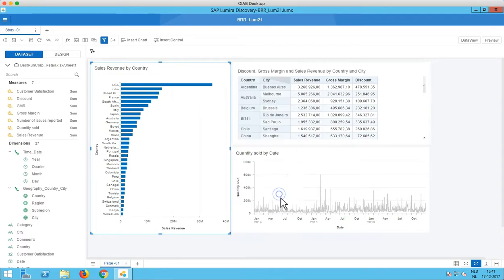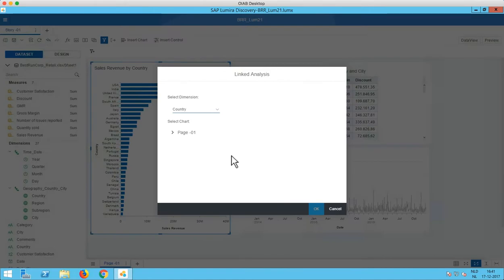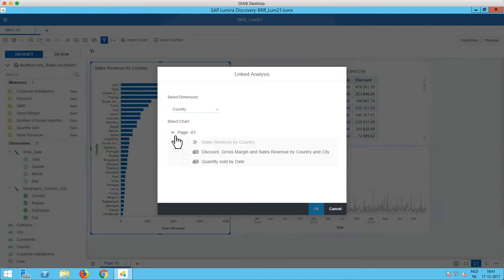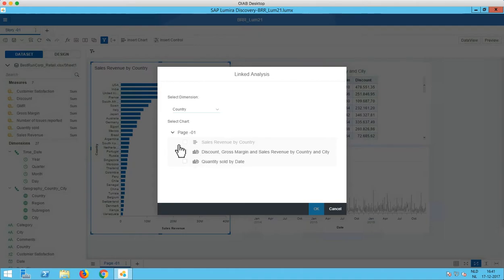We now have a new option here called Linked Analysis. So if I open this, I can select a dimension that I want to use to filter on. Well in this case my chart only has the country as a dimension, so let's select that. And with the second selection box I can determine which other charts should be influenced by the selections that I make in my main chart.